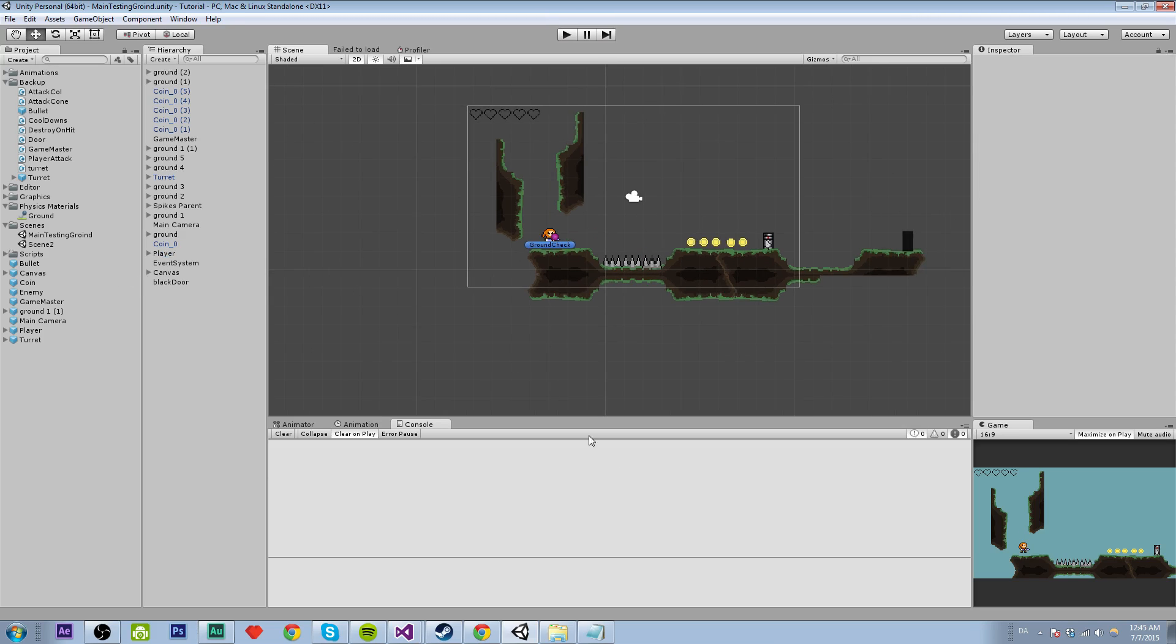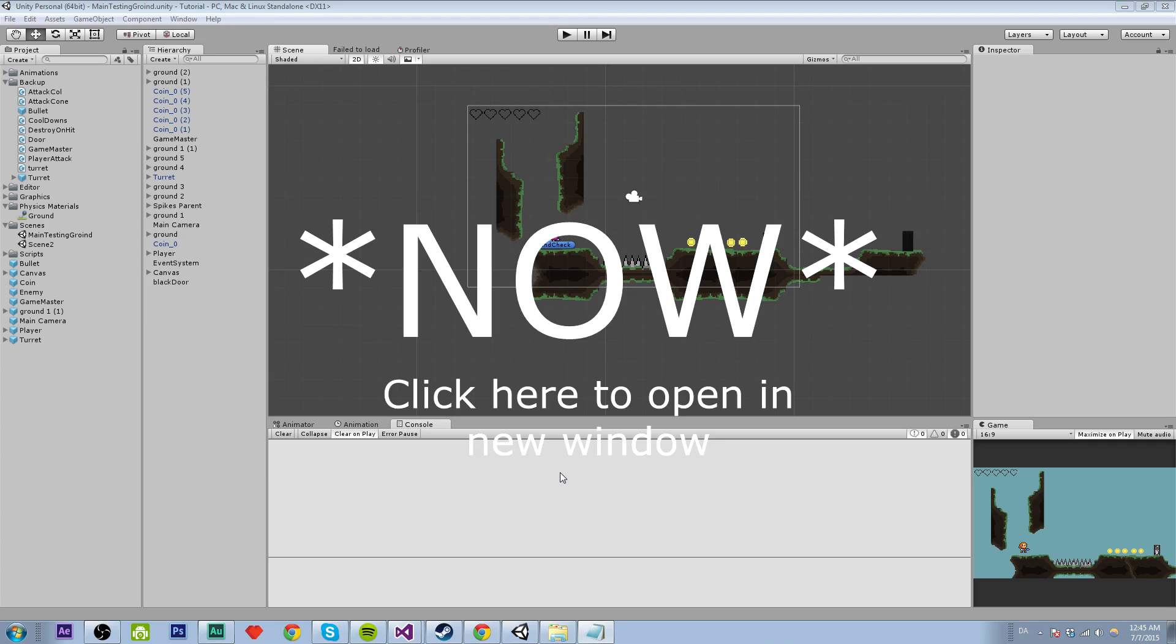So the way we're going to do this is basically by using something called PlayerPrefs which is a function in Unity that I've talked about in another video which is going to pop up on the screen now. Click to watch it.